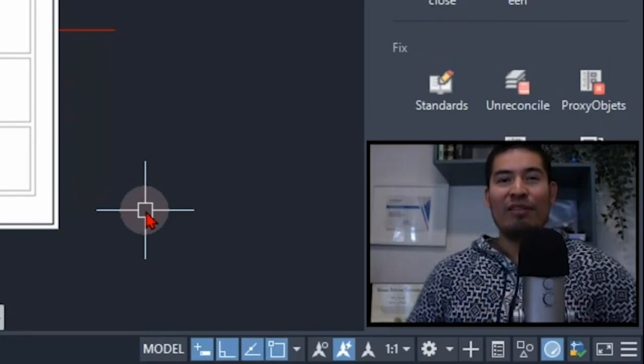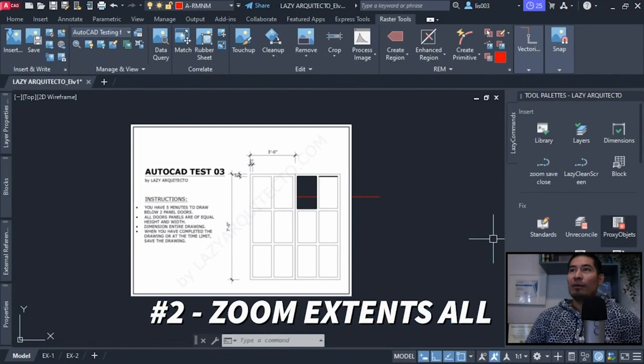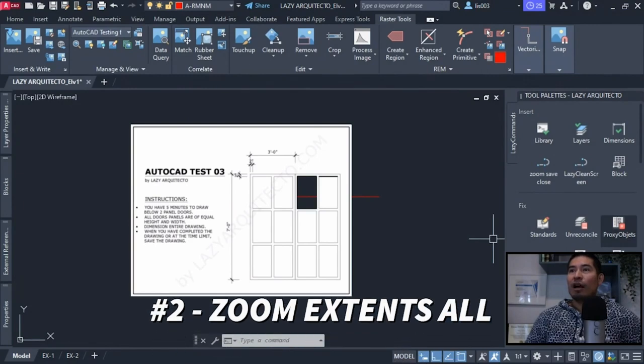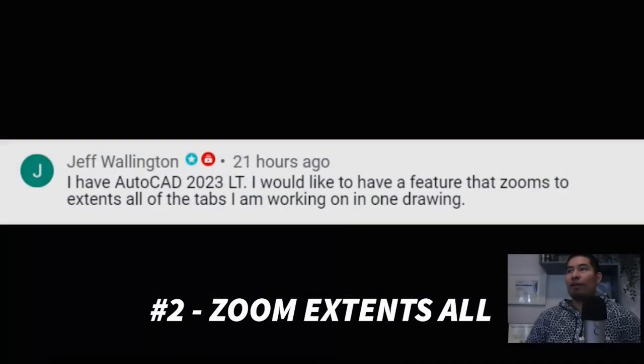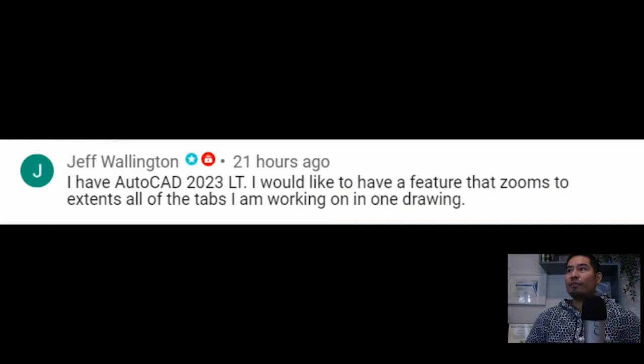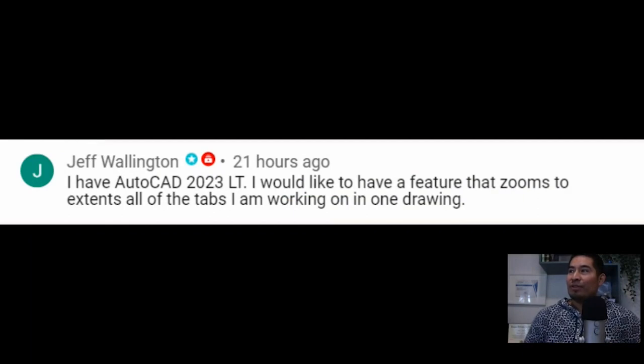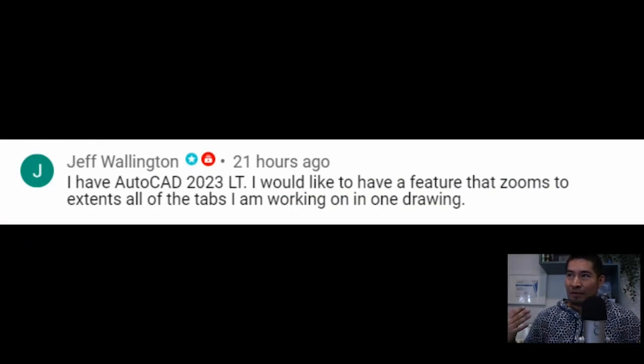The second feature or new idea comes from our friend Jeff, and Jeff says I would like to have a feature that zooms to extends all of the tabs I'm working in at once. Great idea from Jeff here.